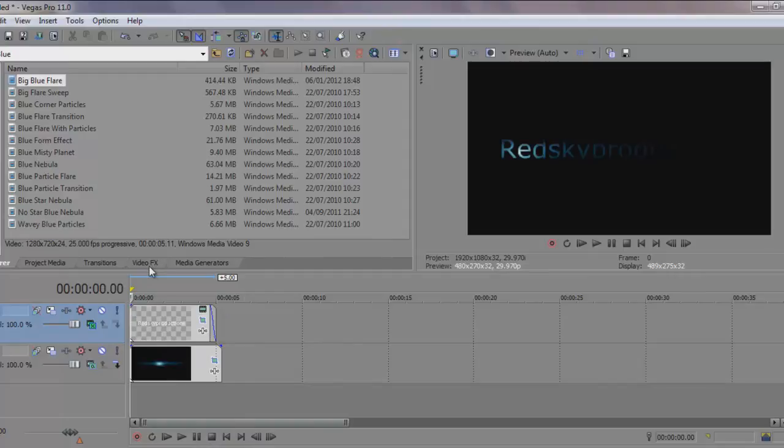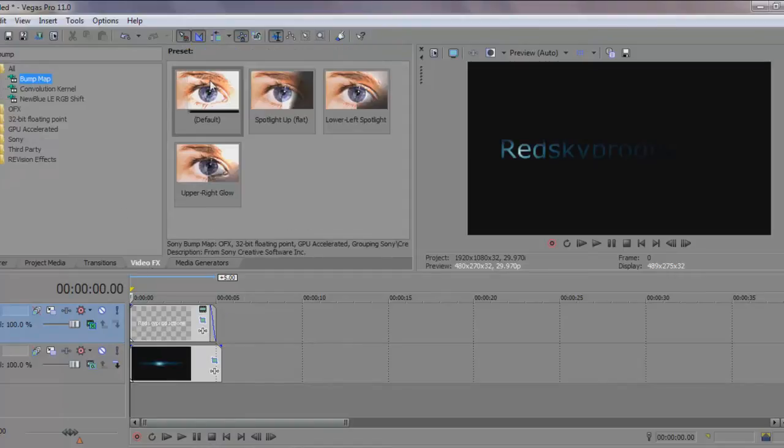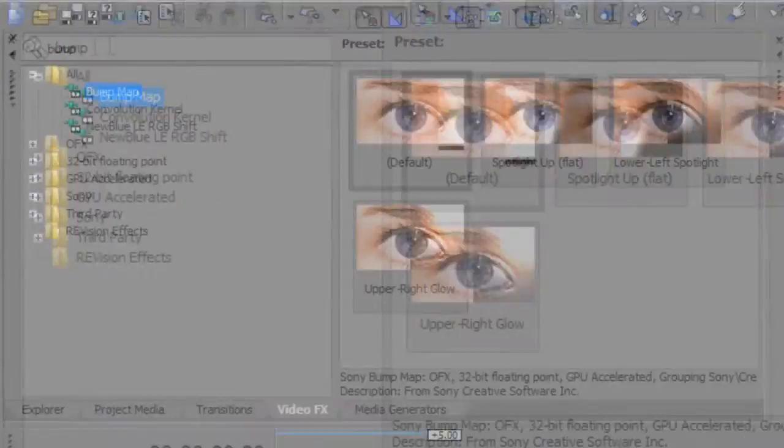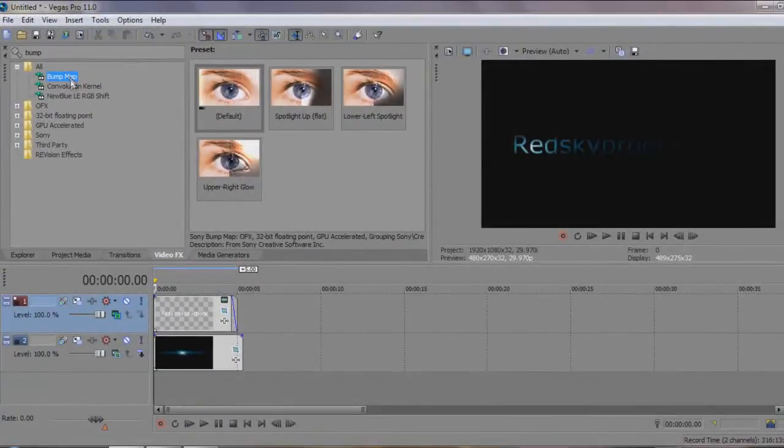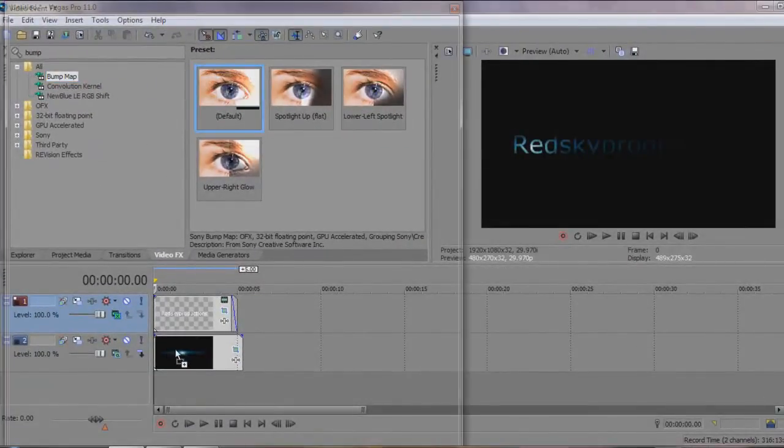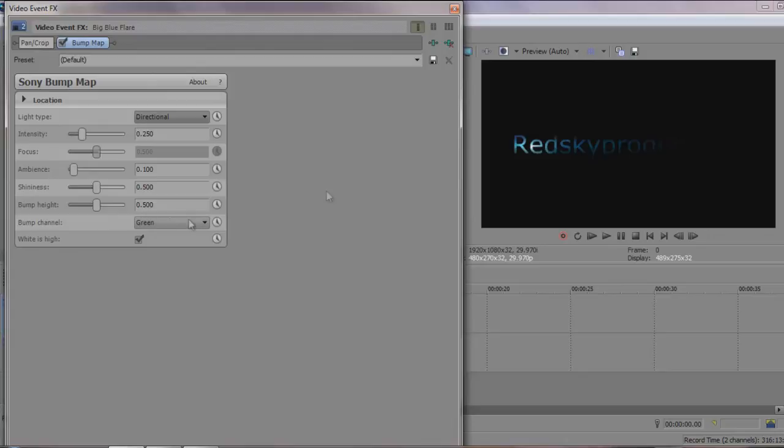Now the final thing we can do just to make that a little bit better is to add a bump map, which you can do by searching bump into the video effects. Just drag the default one across onto the flare itself. Then put the intensity up to about 621.